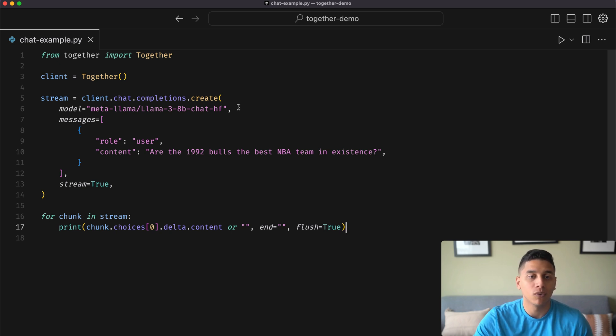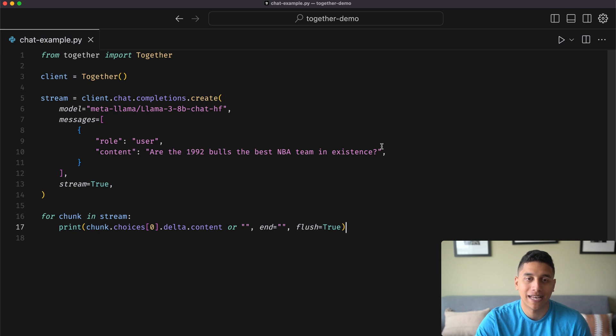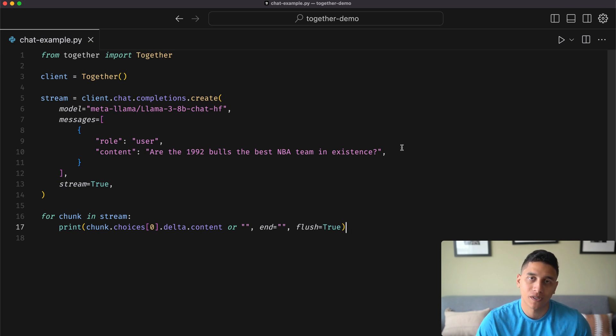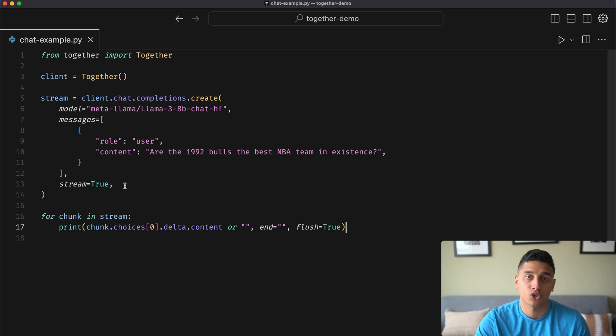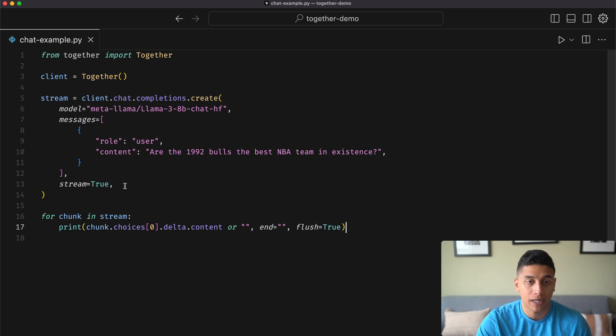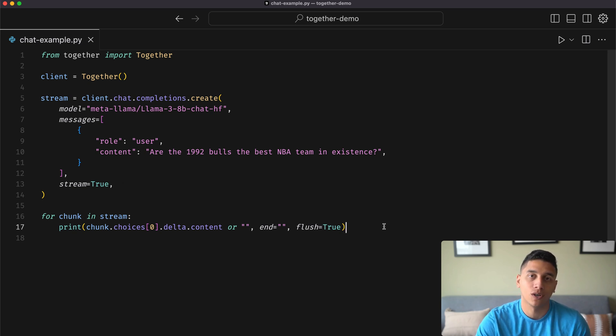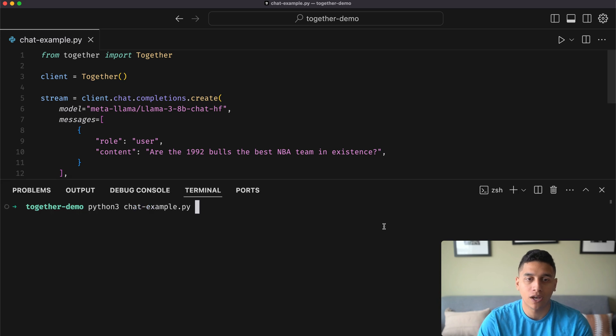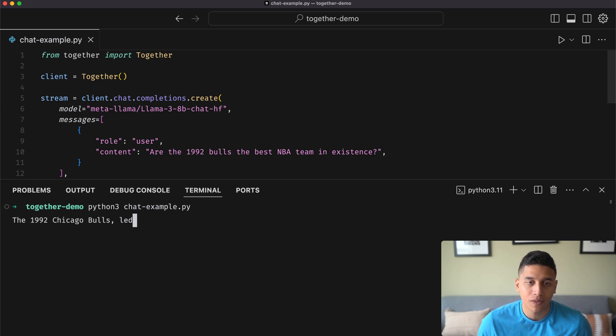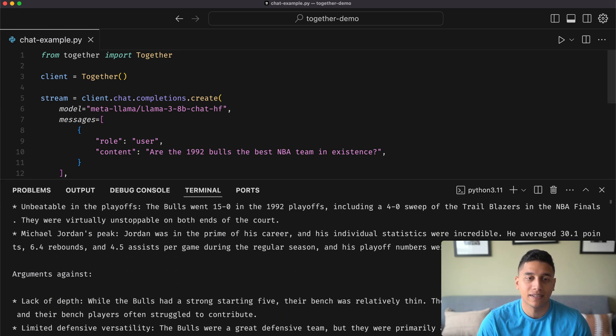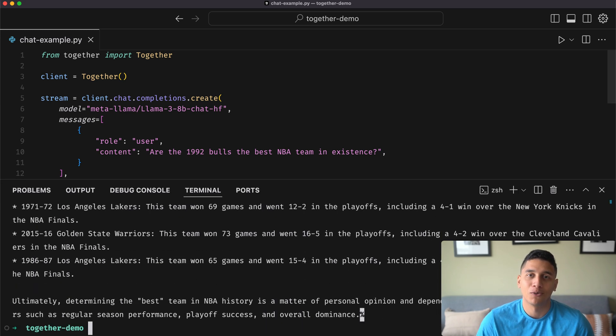We will specify a message asking about the Chicago Bulls that will get sent to the model, and we'll specify stream equals true to get back answers very quickly. We'll then iterate over the stream and print out chunks as they come out. So if we go ahead and run this, you'll see we get some pretty cool text about the Chicago Bulls.